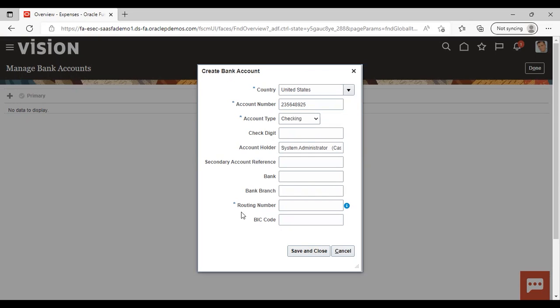I am just filling the mandatory fields. Next is routing number — it is a nine-digit number that identifies your bank in a financial transaction, so I am adding the routing number here. Then if you want you can add the BIC code, which is a Business Identifier Code. You can give it if you want; otherwise it is not a mandatory field.